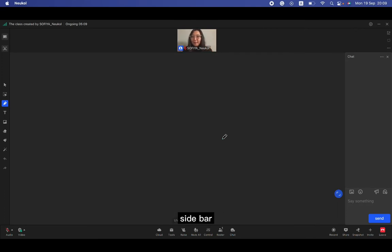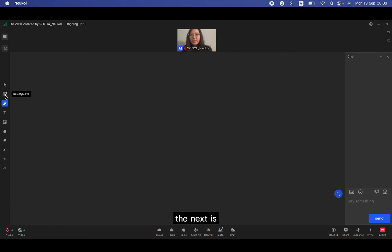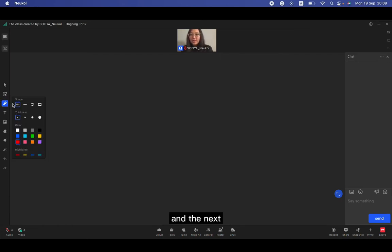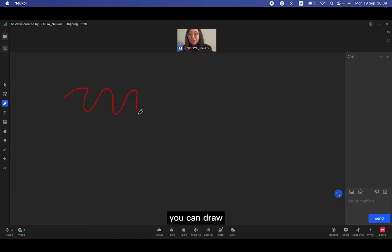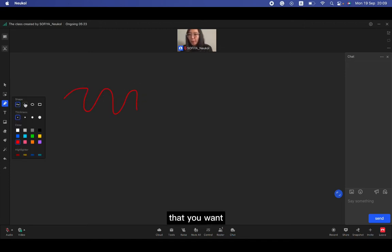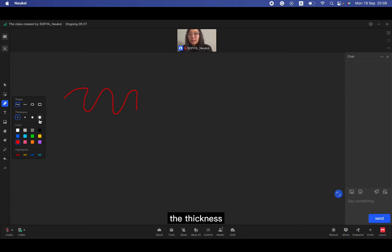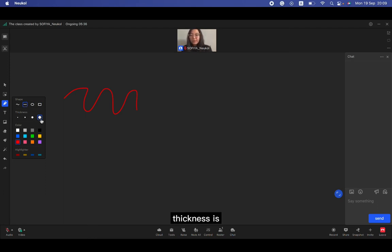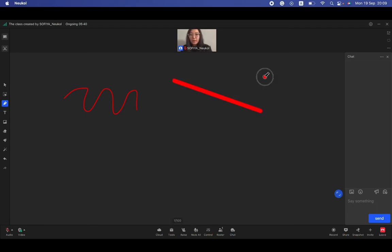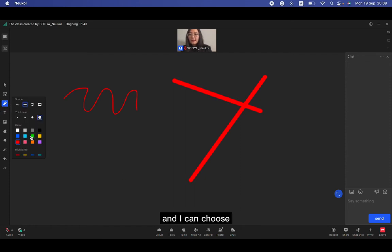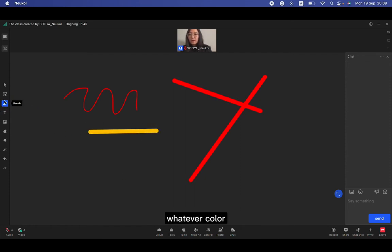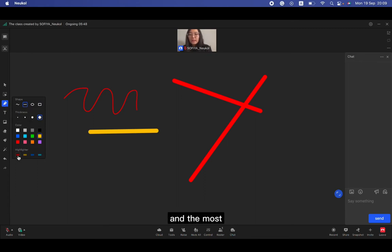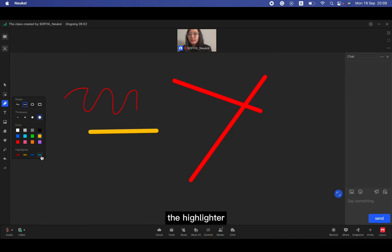Here is reward and mute also, and this is on stage or back to the seat also. Last one is private chat. Let me start from the left sidebar. Here is the basic cursor. The next is select or just the move. And the next one is a brush. You can draw everything that you want and you can choose the shape and the thickness of the shape. For example, I'm going to choose the line and the thickness, and I can choose the color, whatever color that I want. And the most favorite of mine is highlighter.